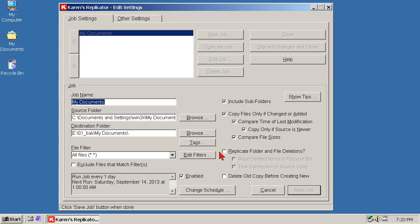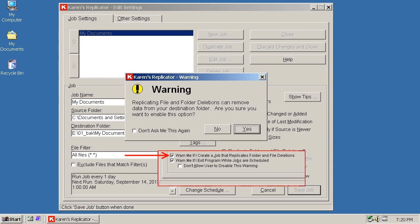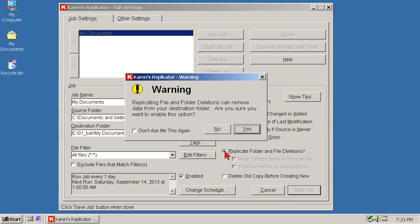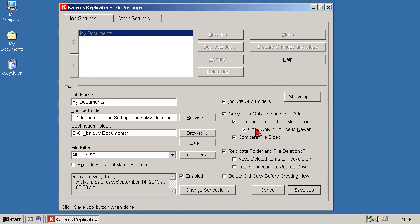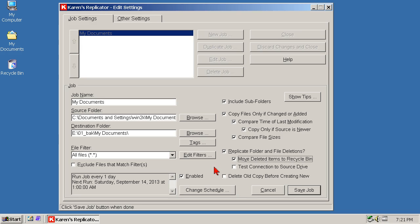Replicate deletions? Yes, otherwise the backup folder eternally gets bigger, which obviously could become a problem. And this relates back to the warning I spoke of in the last section. The Replicate deletions setting deletes files and or folders, so I leave that warning switched on because I don't mind being reminded to be careful. Move deleted items to the recycle bin? I have this switched on as a last line of defense, but this means that the recycle bin is being filled up when you don't necessarily know it, so empty it sometimes or use your judgment.